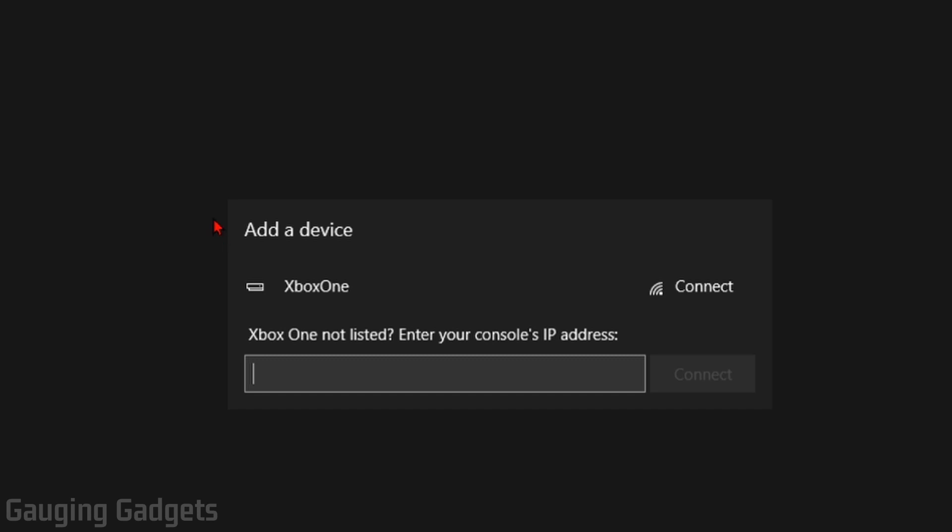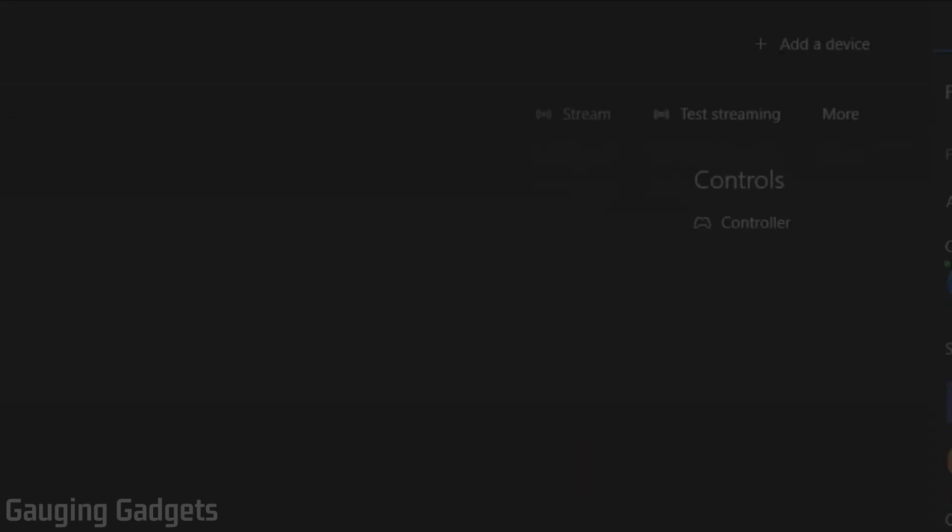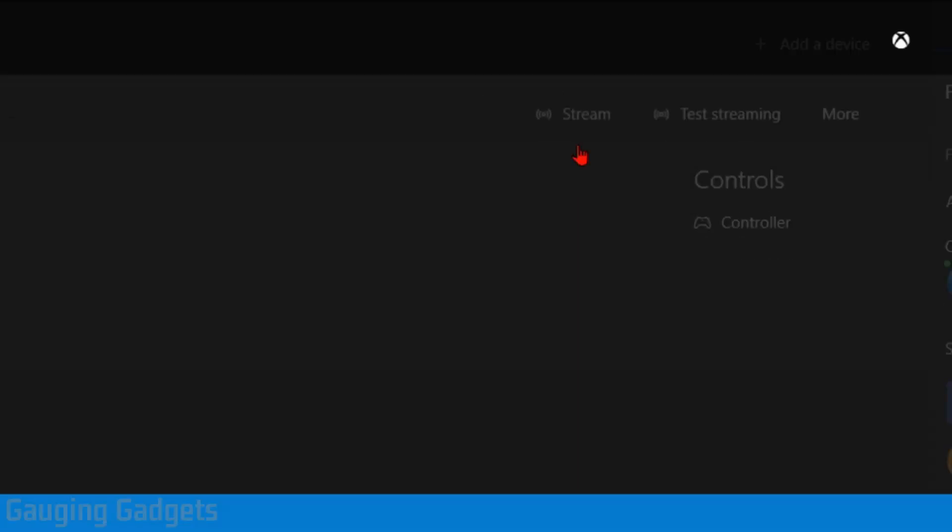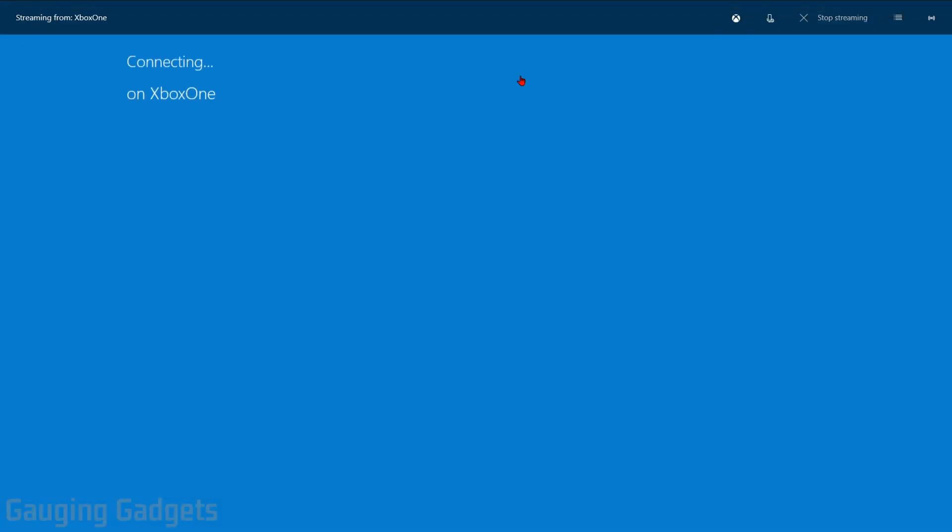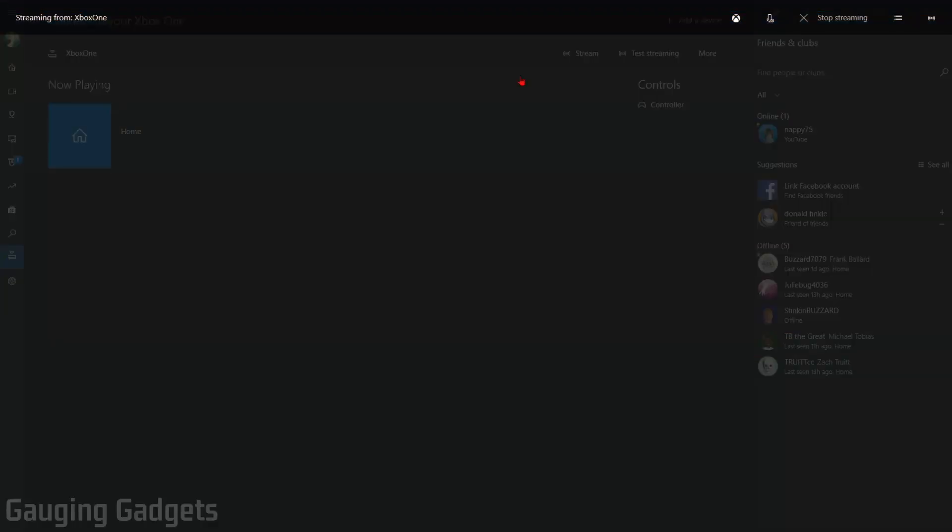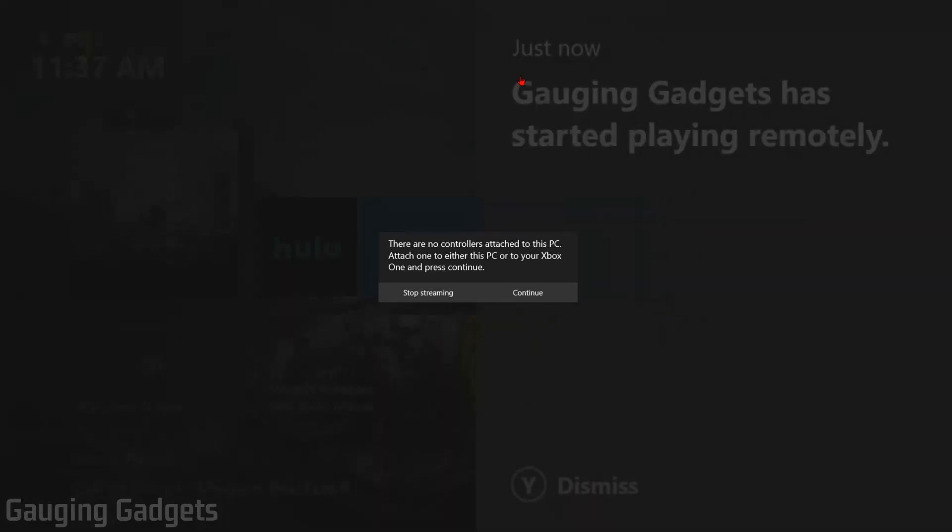So check that in the description. Once it finds your Xbox One, simply select Connect. And then just select Stream right here next to your Xbox. This will open up a new window where then we should be able to see the screen on our Xbox One.